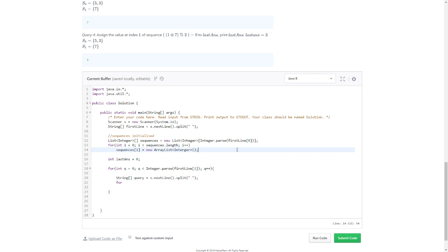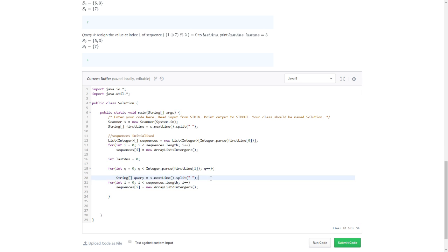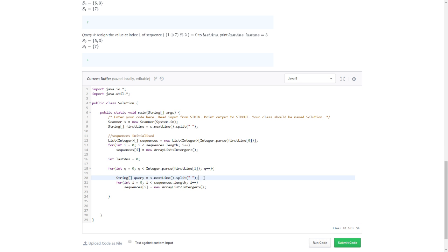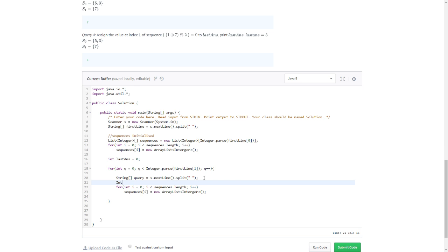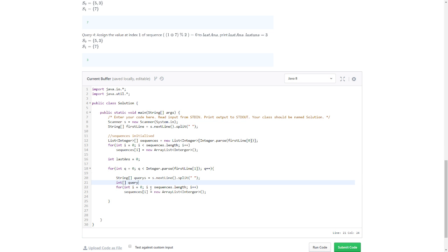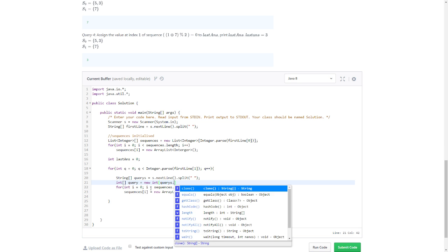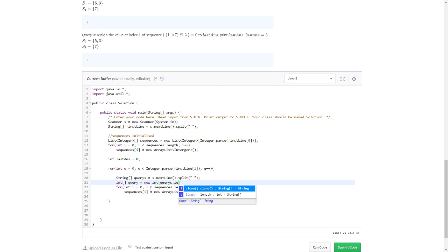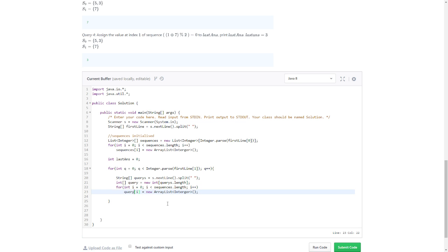I just need to parse it. int query. Query equals new int. I just want to parse this. Query i, i is until query length.